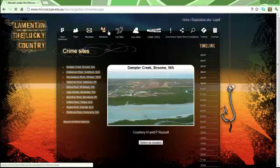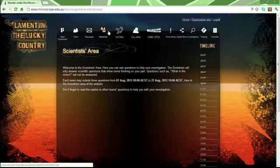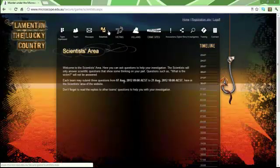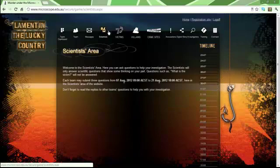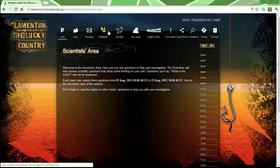In the Scientist tab, you can ask three questions to other teams to see if they can help you.